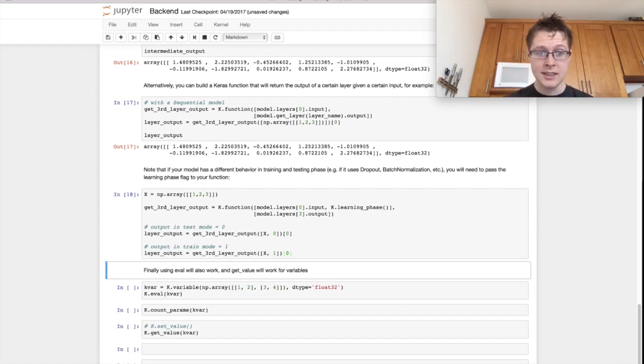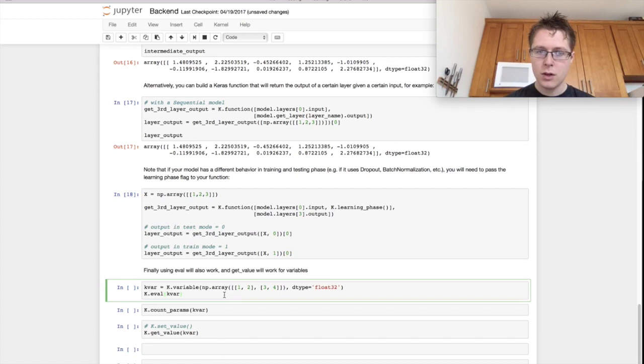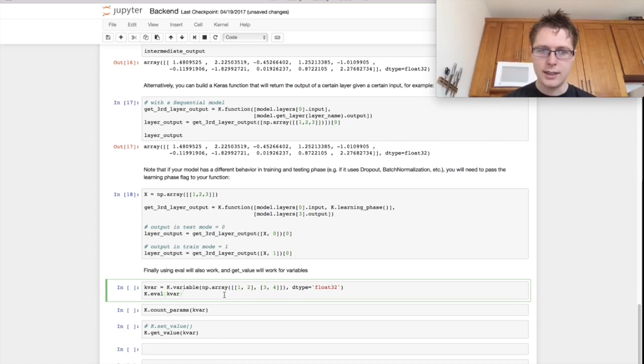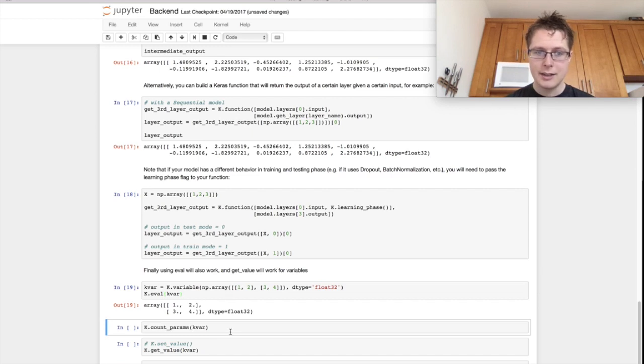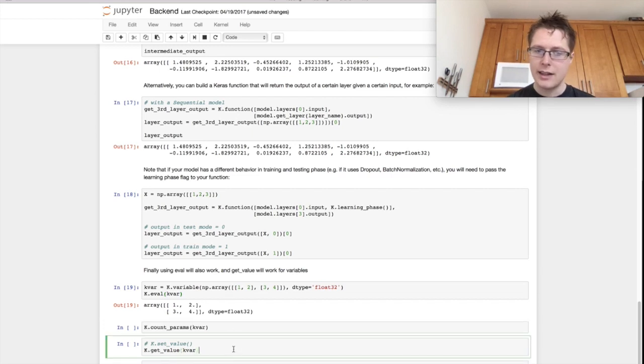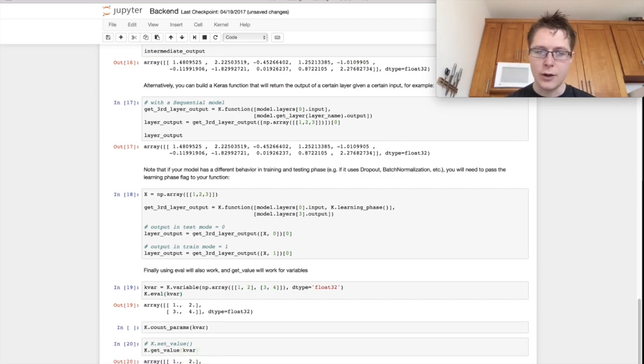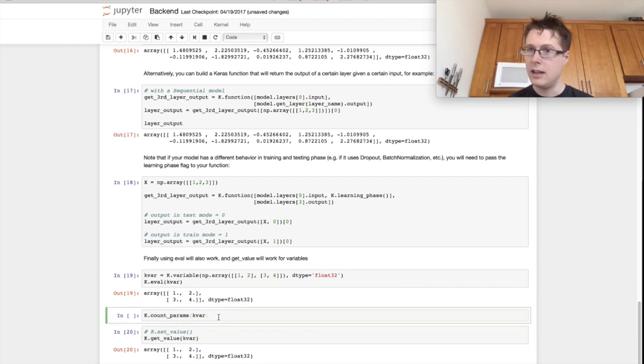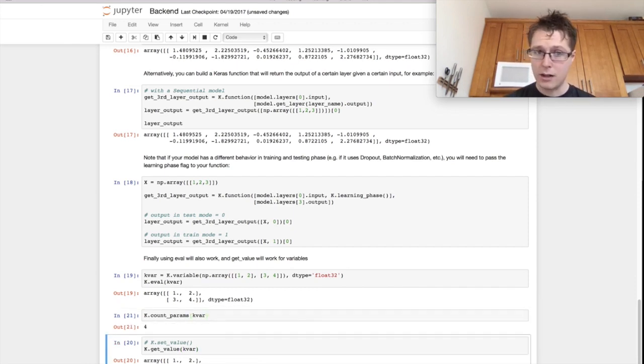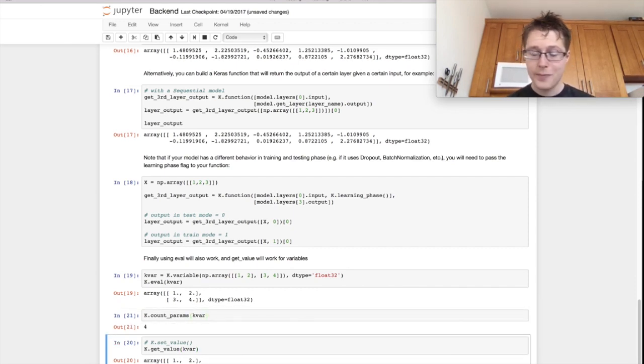One of these things is evalling a variable. So k.eval, this will actually take a specific variable and we'll find out what its representation is. A similar way to do that is get value. And then finally, you can count the parameters in any different part of your model. So that can be somewhat useful.